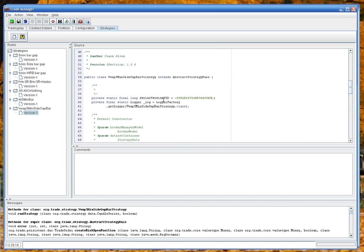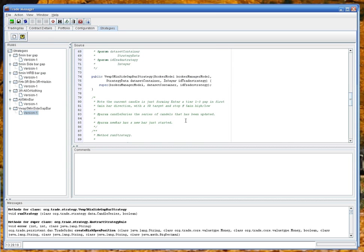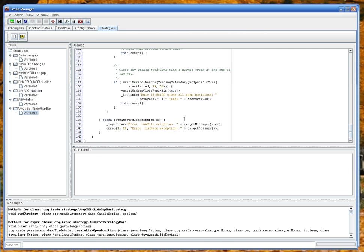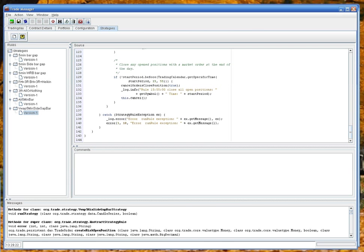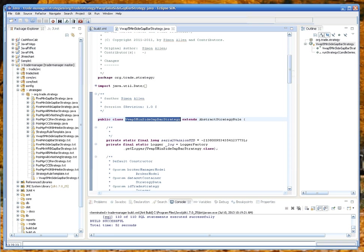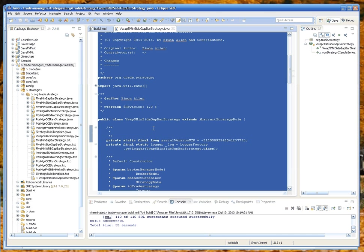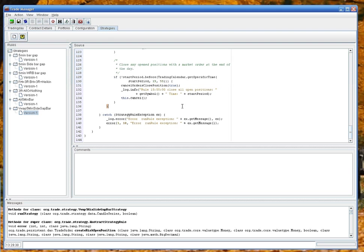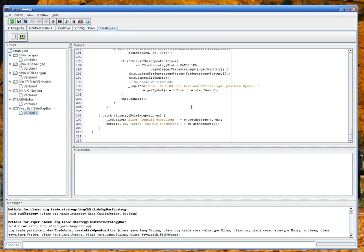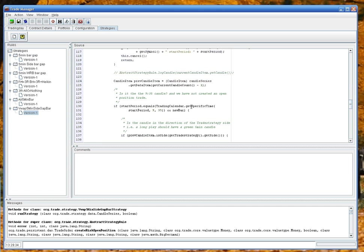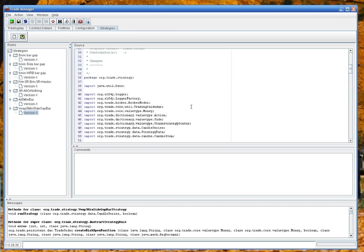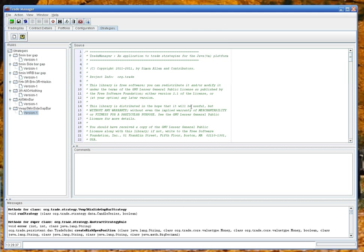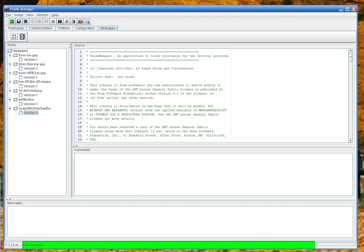Control A control V. Now we've just pasted all the code in. Let's check it compiles, hit the compile button. File compile, so we know the code's good.